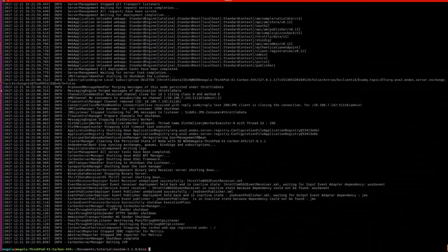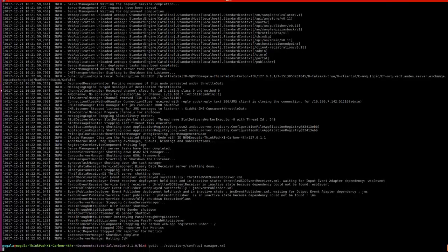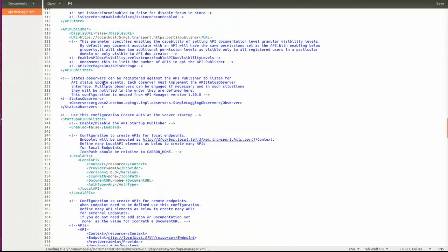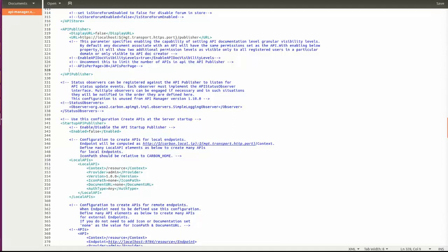First, I will stop the server. After that, we can find the API Manager XML in the repository/conf folder. There we can find the API publisher tag, and inside that we need to add the configuration: enable access control set to true.